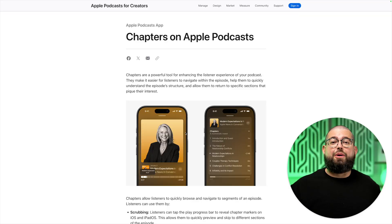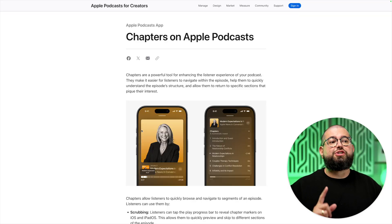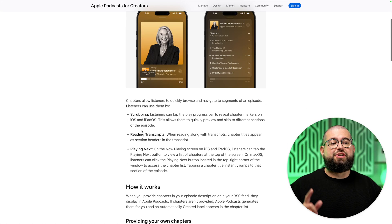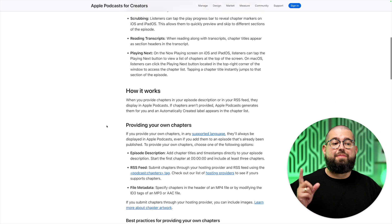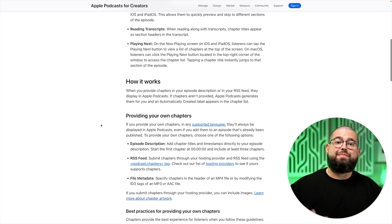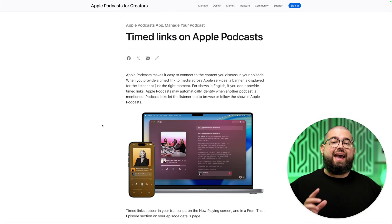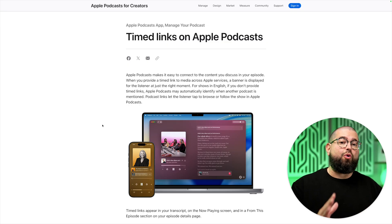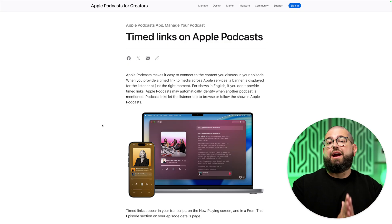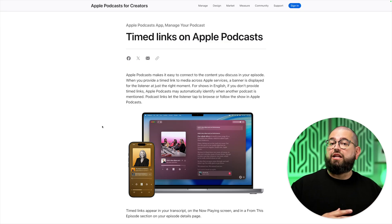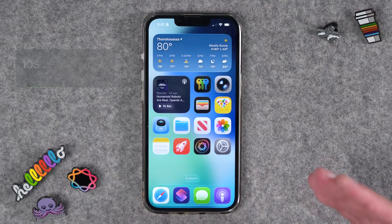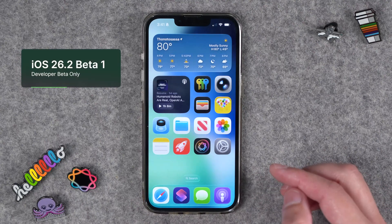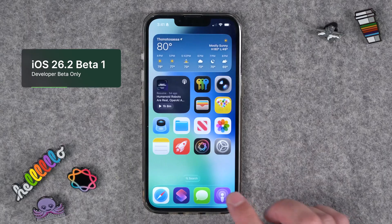Here's how to get ready for those features coming in iOS 26.2. I'll put links to both of Apple's articles — first talking about chapters on Apple Podcasts, how they're going to automatically generate them even when creators don't provide them, and how you'll be able to add timed links either to chapters or embedding them in your episode description, making those links clickable while your audience listens. This is just the first beta, so iOS 26.2 is not available to the public just yet.